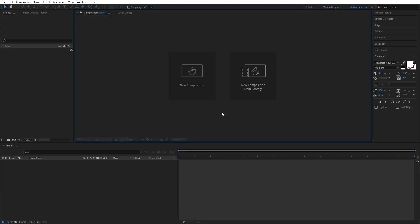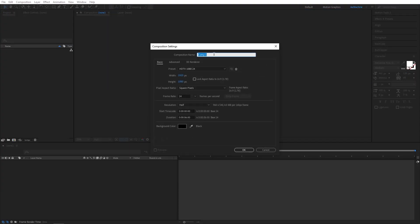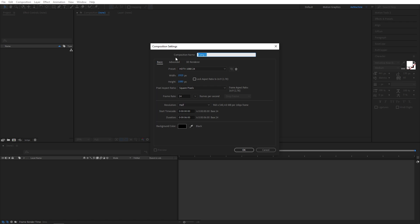Okay guys, let's first create a new composition. I will call this glass typography animation. I will go with full HD resolution, 24 frames per second, and six second duration. Give black color for the background for now.